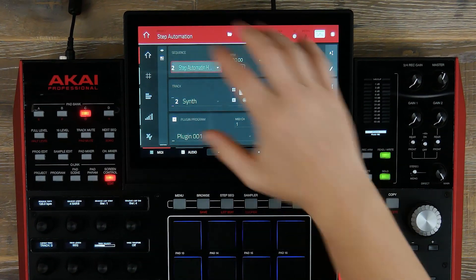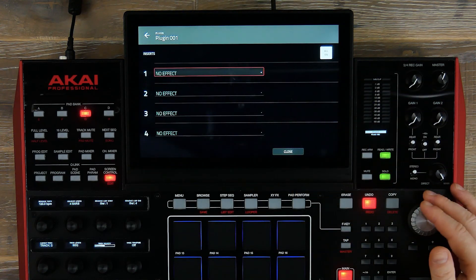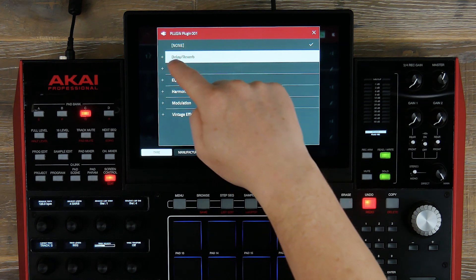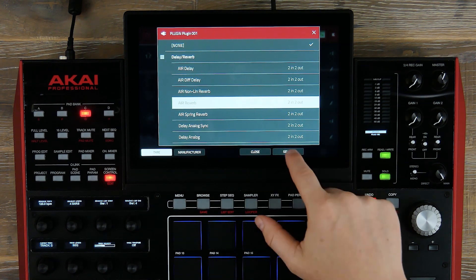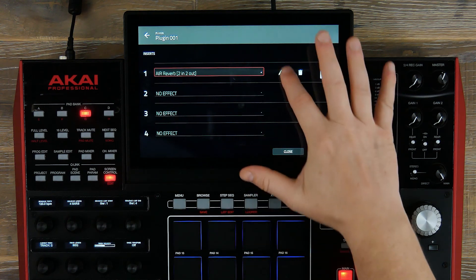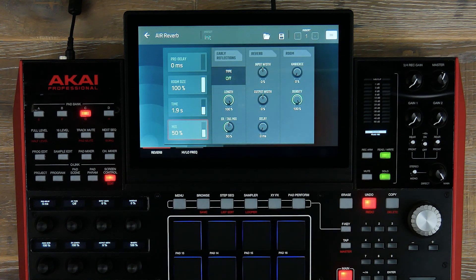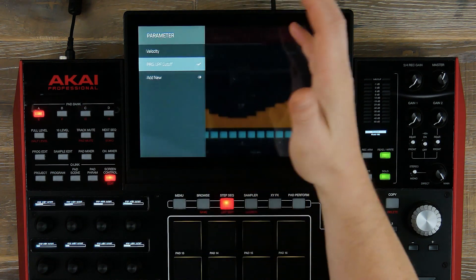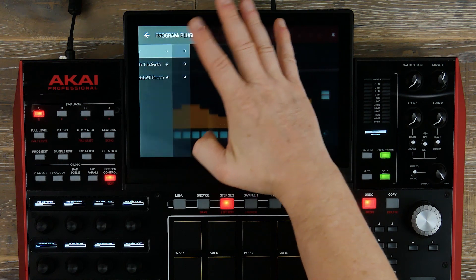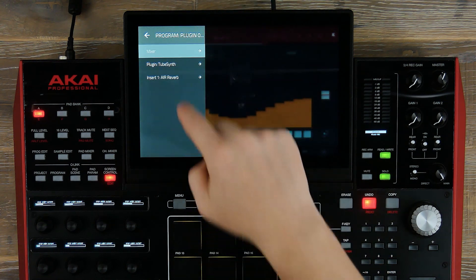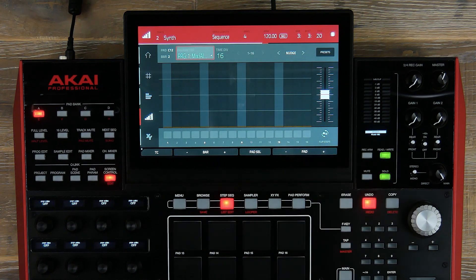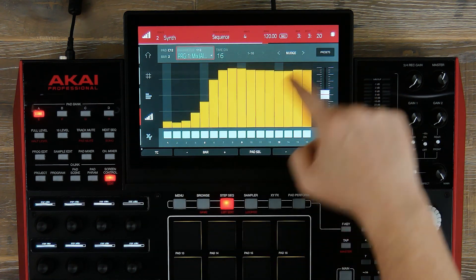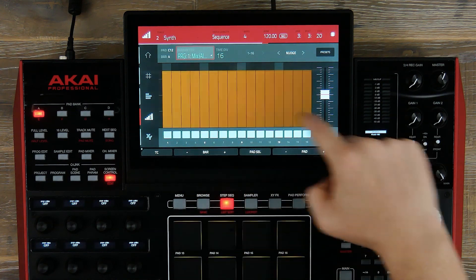To use step automation to automate our effects is very straightforward. Let's select an effect — as you can see, we have a new UI which categorizes our effects types. Let's select an air reverb. We're going to automate the mix wet and dry signal. I go into my step sequencer, up to my parameter select, add new, go to the plugin, and there you see insert air reverb. I scroll down to the mix, and now I can enter my values and apply how much reverb I want on each one of my bars.